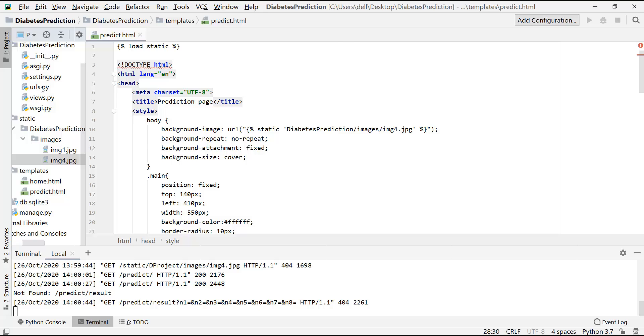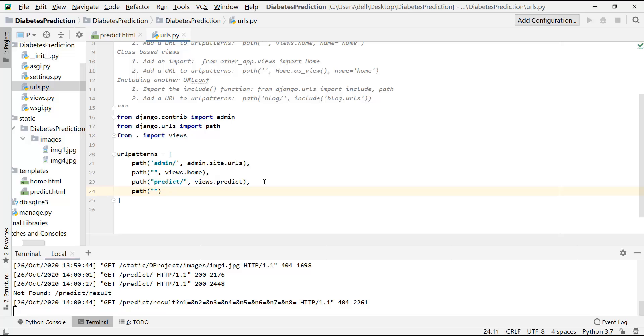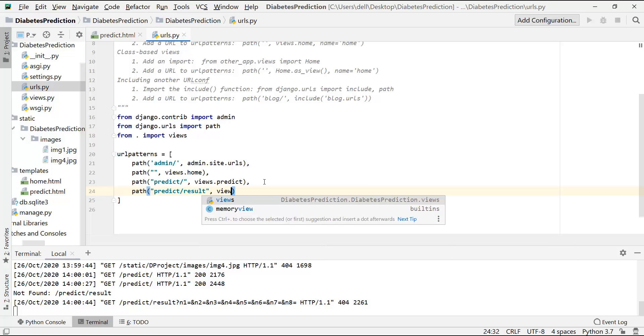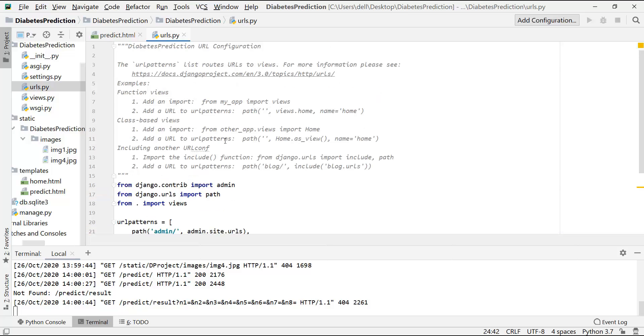Okay, we have to create another URL pattern over here. Path. So let's create a result. Predict result. Views.result. Okay. Now let's create this result function in the views.py file.